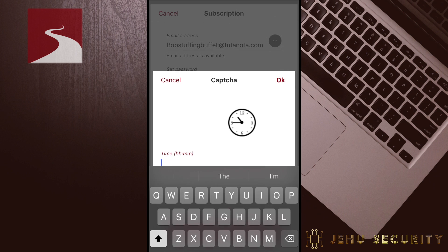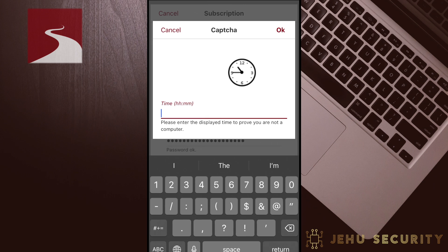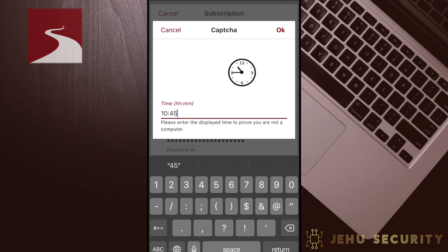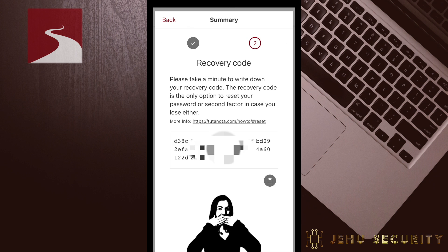Next, you'll need to prove your humanity. Tutanota uses one of the more unique CAPTCHAs we've seen. Enter the time and tap OK to continue. On this screen, you can see Hannah from Tutanota and your unique recovery code. It is recommended that you save this, as it will be the only way to recover your account if you forget your password later on.